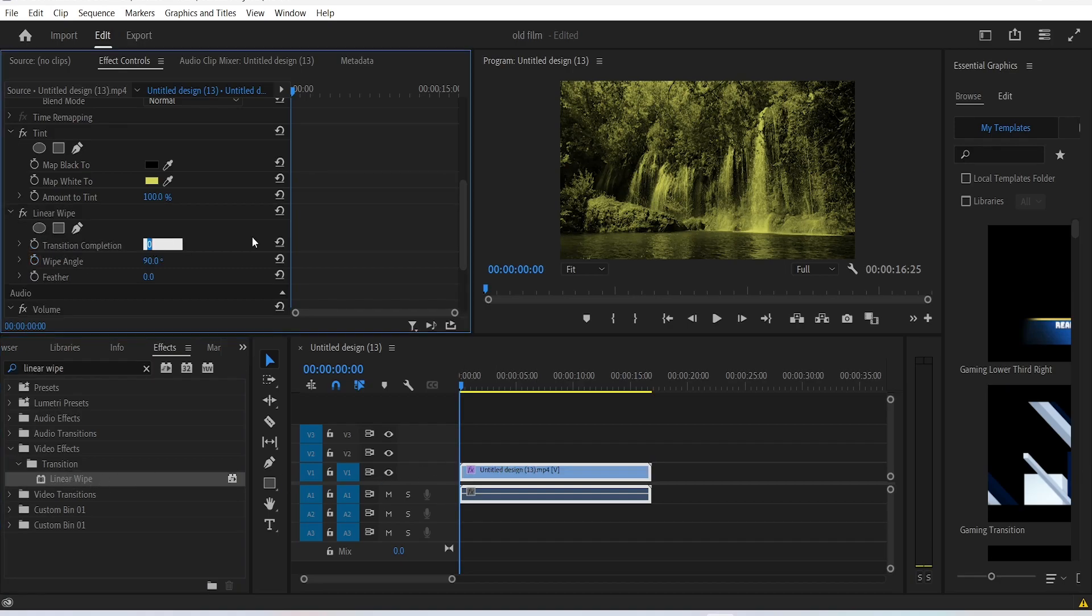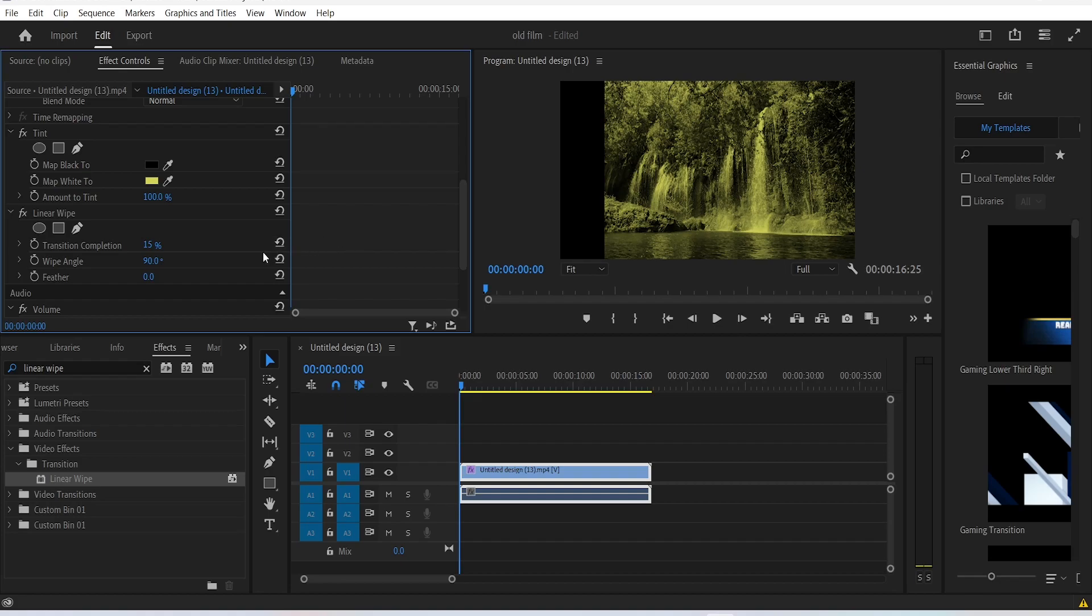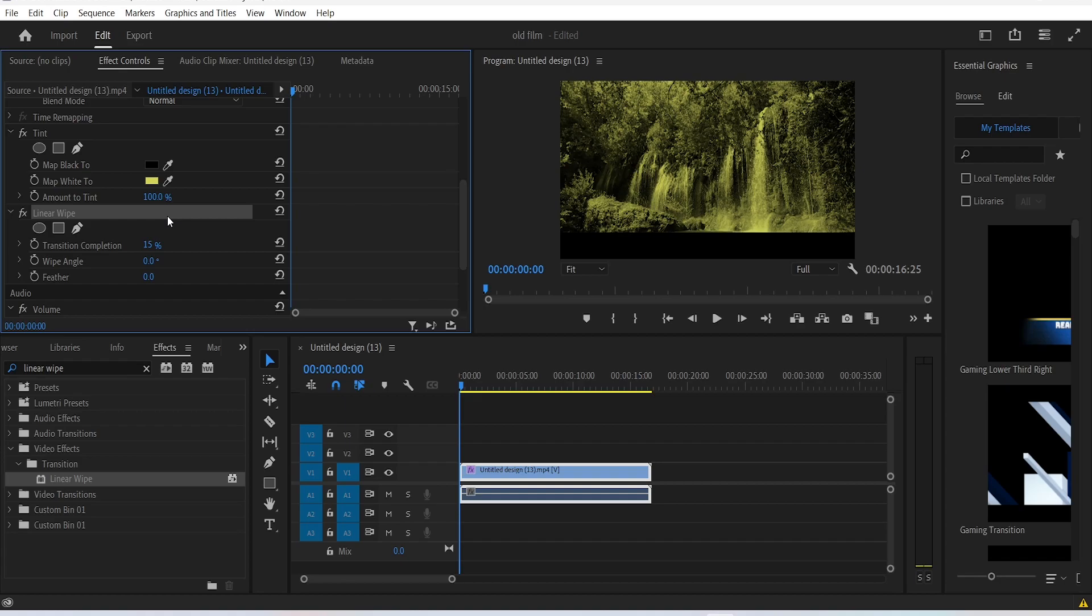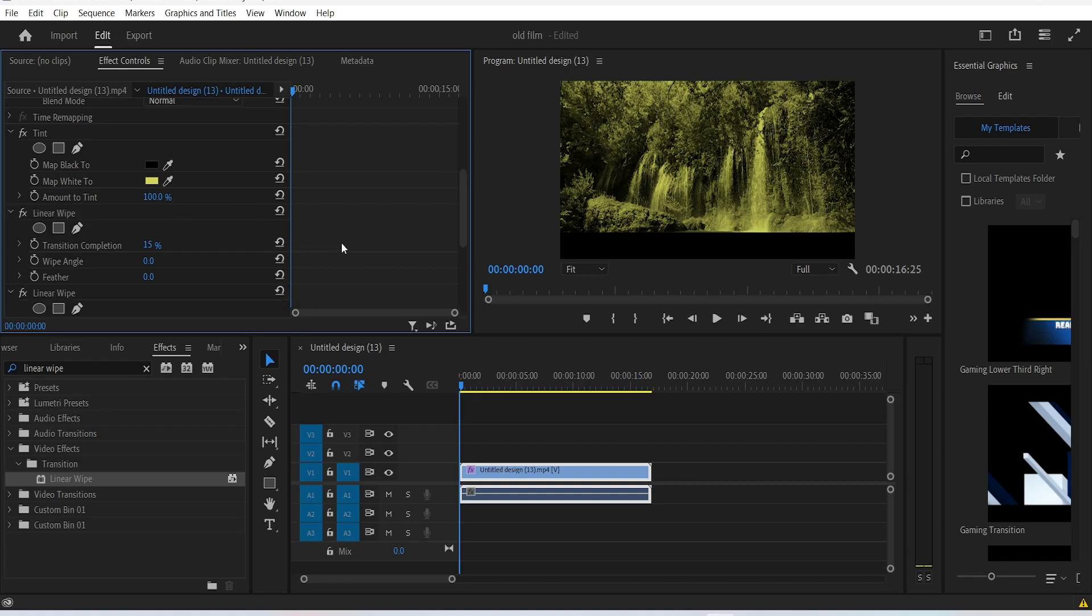In the effect controls, change the transition value to 15% and the wipe angle to 0 degrees. That should make our first black bar. Now let's add one at the top. Select this effect like this, and with your keyboard control C, then control V to paste it.